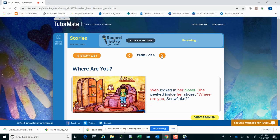Wynne looked in her closet. She peeked inside her shoes. Where are you, Snowflake?